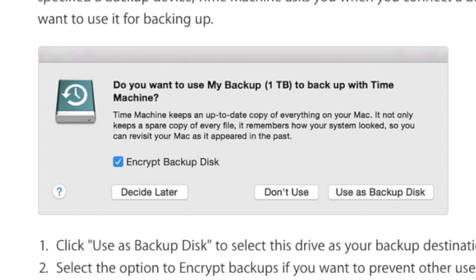Tenth graders receiving a new computer next year will have less memory on their new computers. Therefore, Time Machine is not a good choice for you. Instead of using Time Machine, I recommend that you copy only the files you need from your computer to the external hard drive.